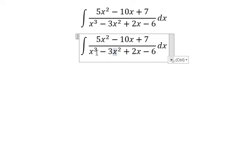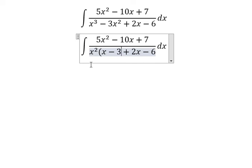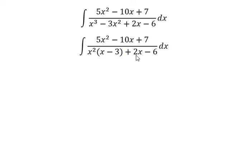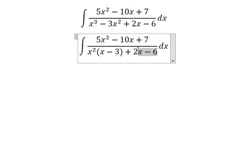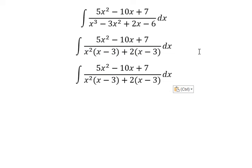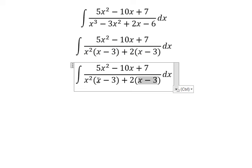We have x squared and x to the power of three. We can do factorization by x squared. We also have number 2 and negative number 6 — we can do factorization by number 2. Then we have x minus 3, and x minus 3, so we can do another factorization.